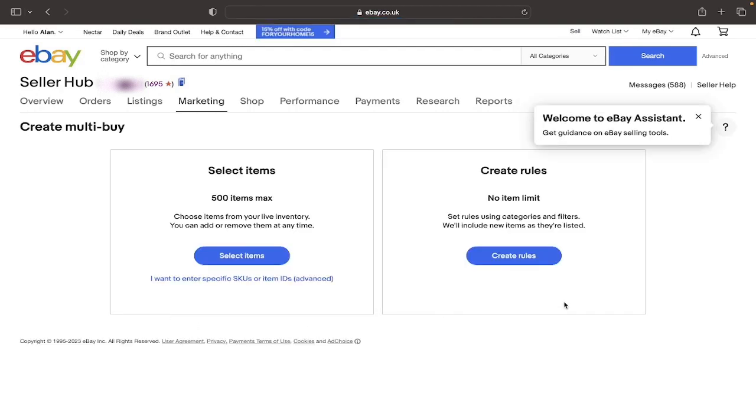Either the Create Rules one, but this is rarely used by most eBay users. And when you click on the Select Items button here, you will see all of your current eBay listings. And you'll be able to select each individual listing.